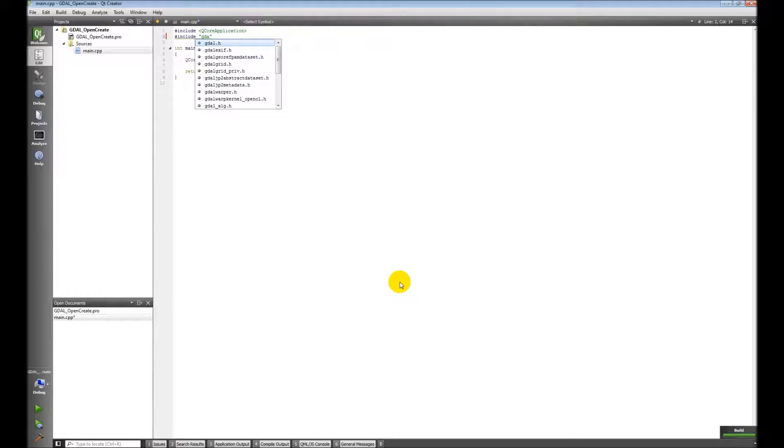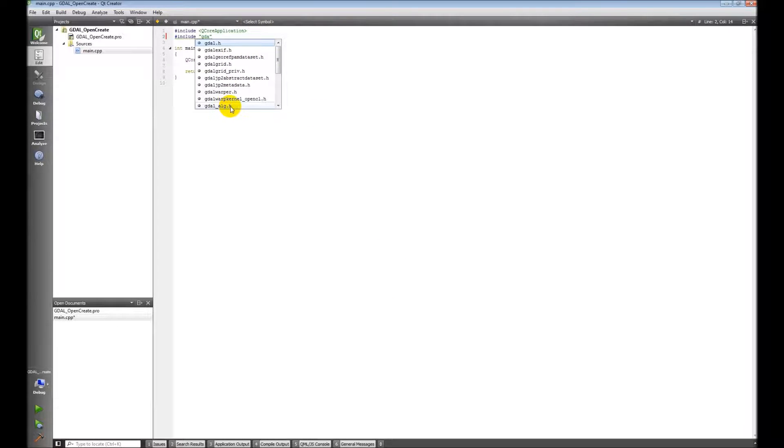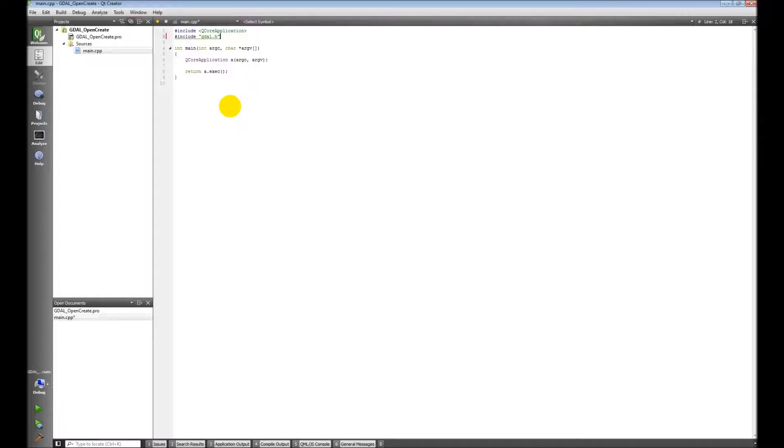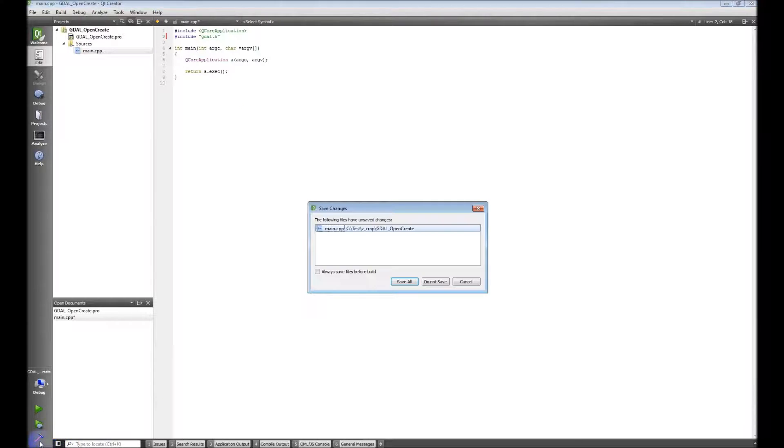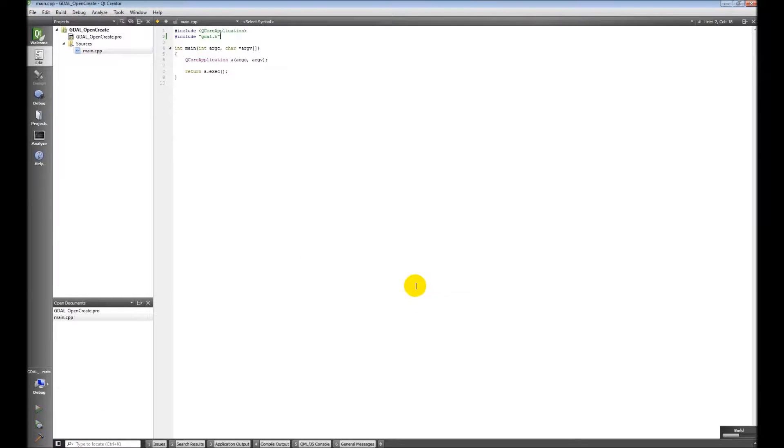And there you can see I have GDAL.H right here. GDAL.ALG.H right here. So I have the GDAL header files. So we're good to go there. Give that a quick build again.